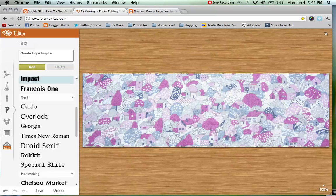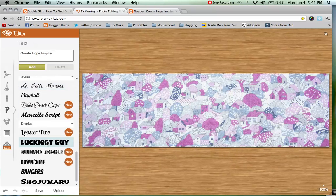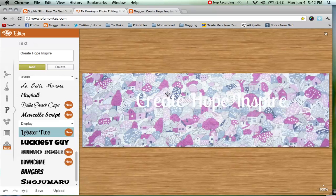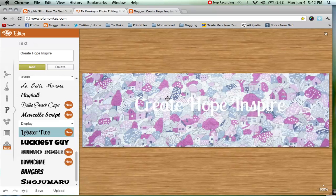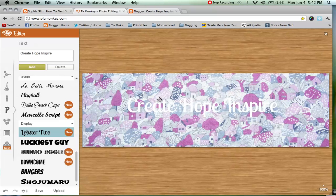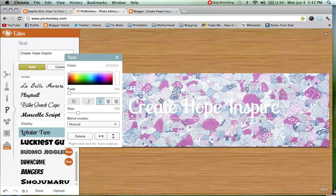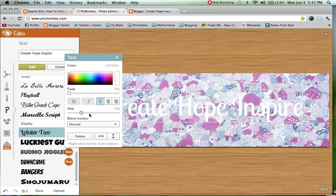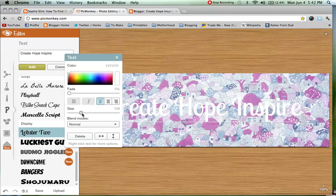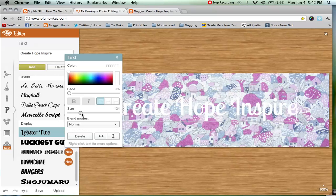You choose your font — we are going to go with Lobster 2 and we hit Add. It is going to make it appear over here on our header and we can drag and drop it to sit wherever we want it. I want it smack bang in the middle, so we are just going to put it there. You can change the size, you can fade the font, you can pretty much do whatever you would like.